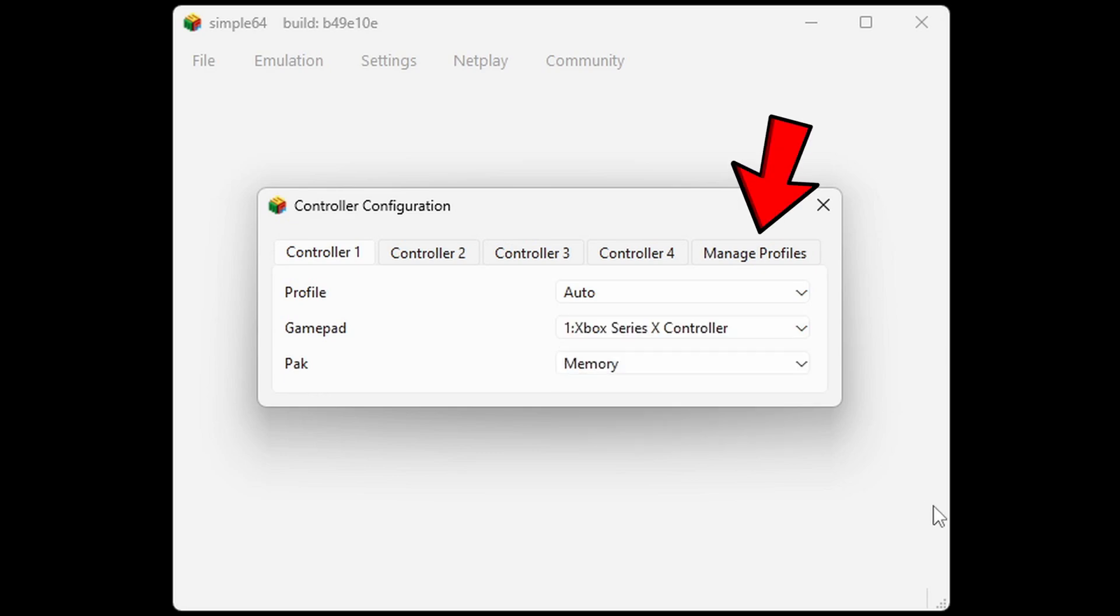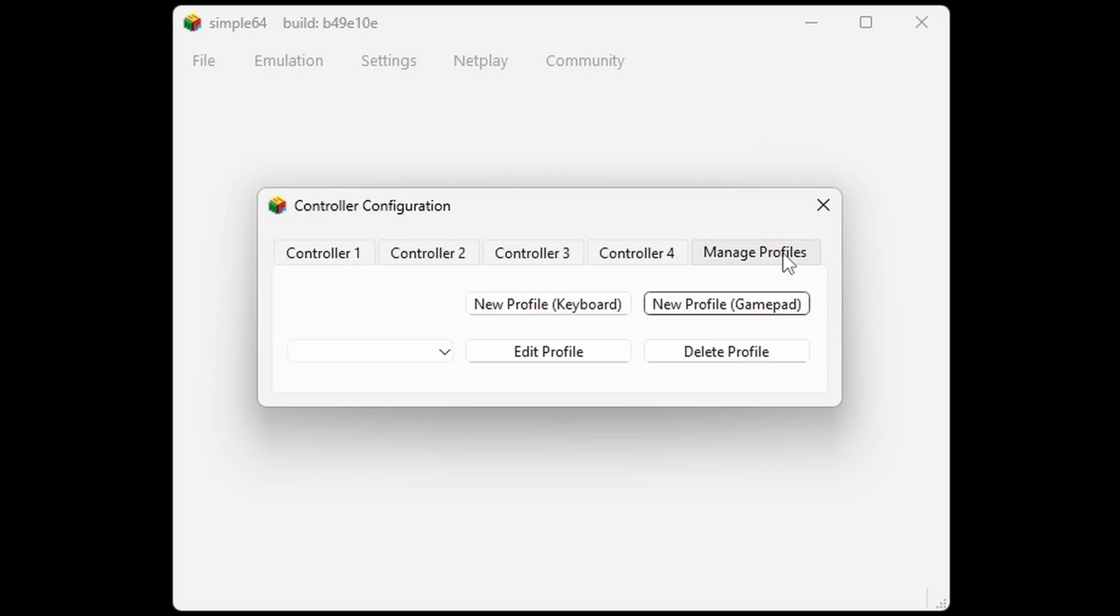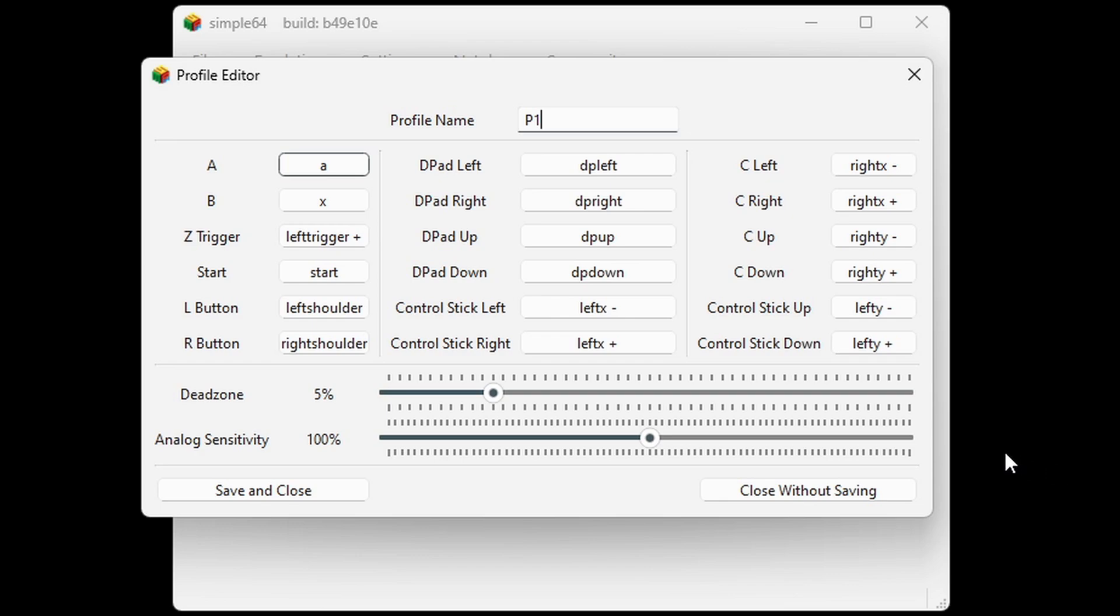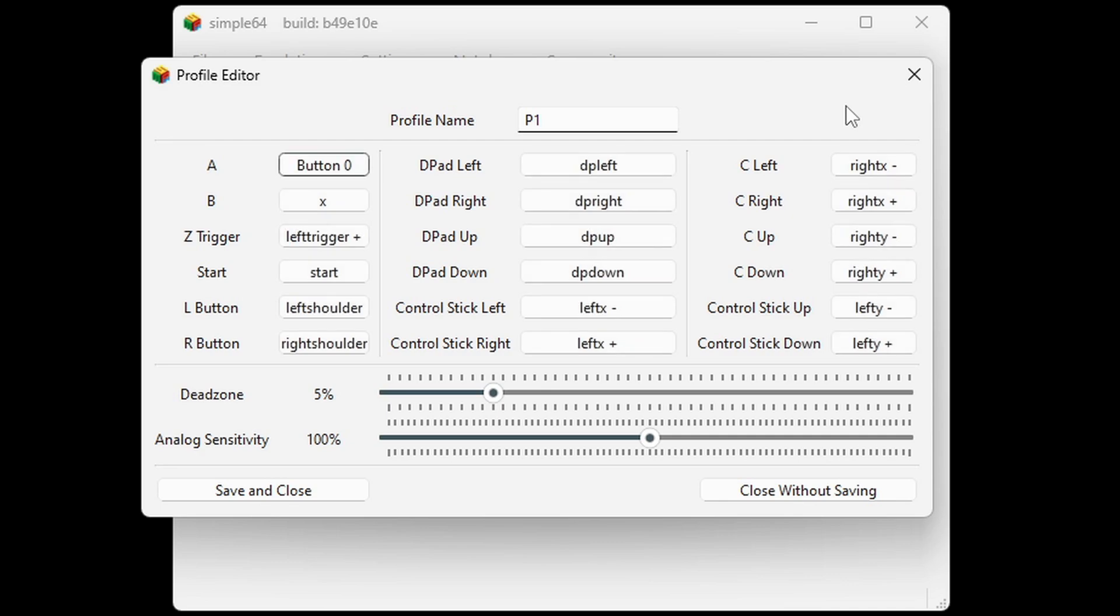Now let's go over to manage profiles and new profile gamepad. Go ahead and name this profile - I'll just call it P1. Now to map out your buttons, all you want to do is click in the box next to the button you want to map out, and then you want to hit the button on your controller that you want to be that button. And you just go through and do that with all of the buttons.